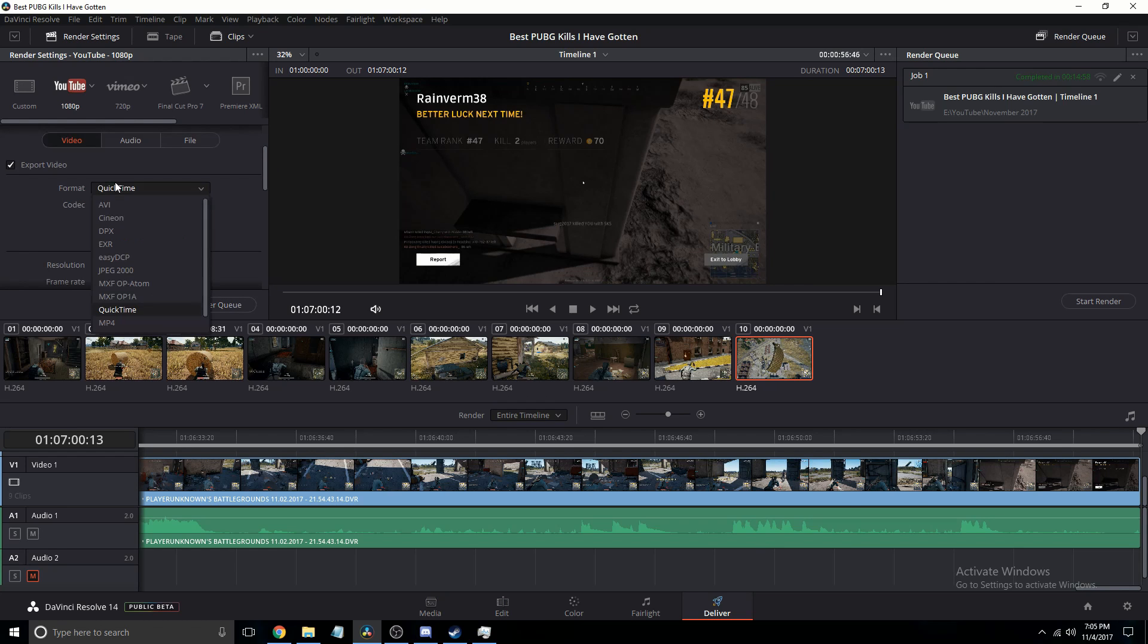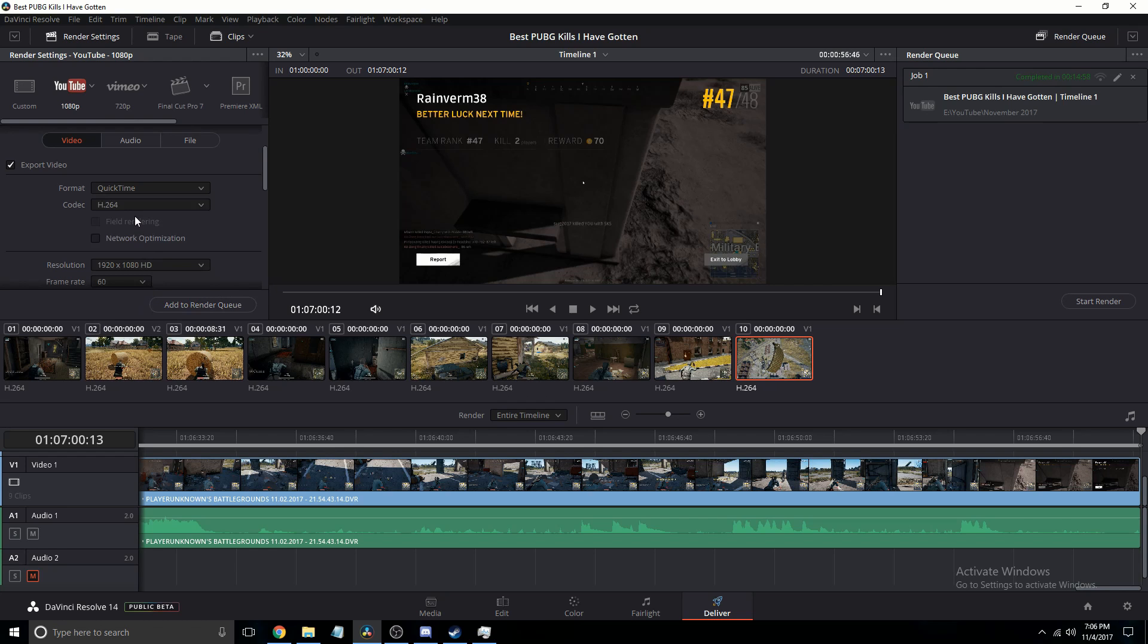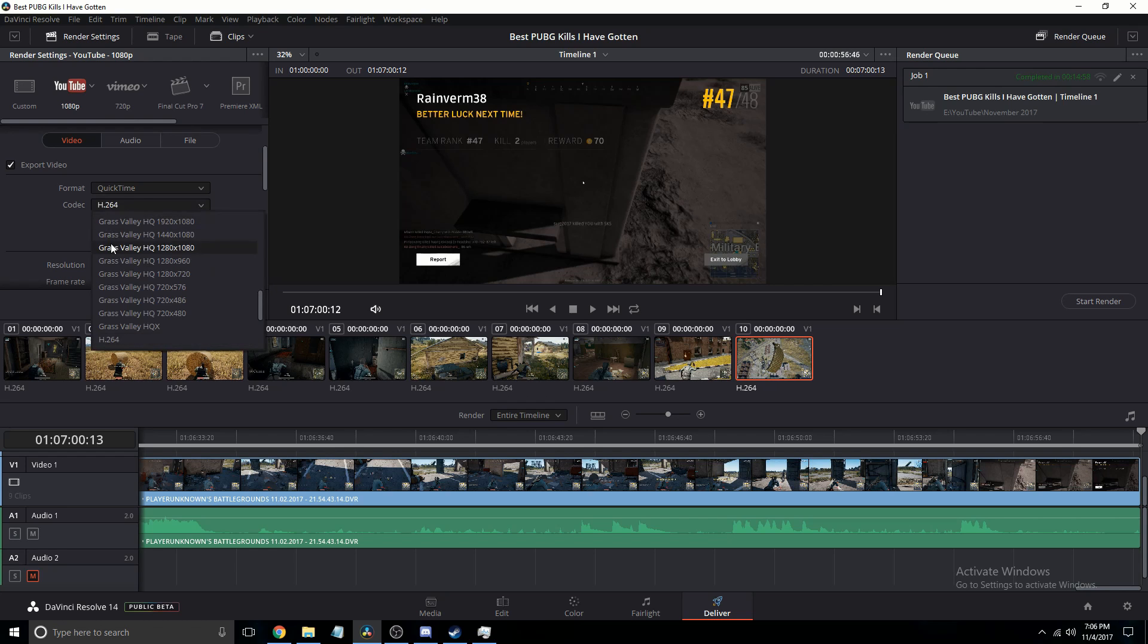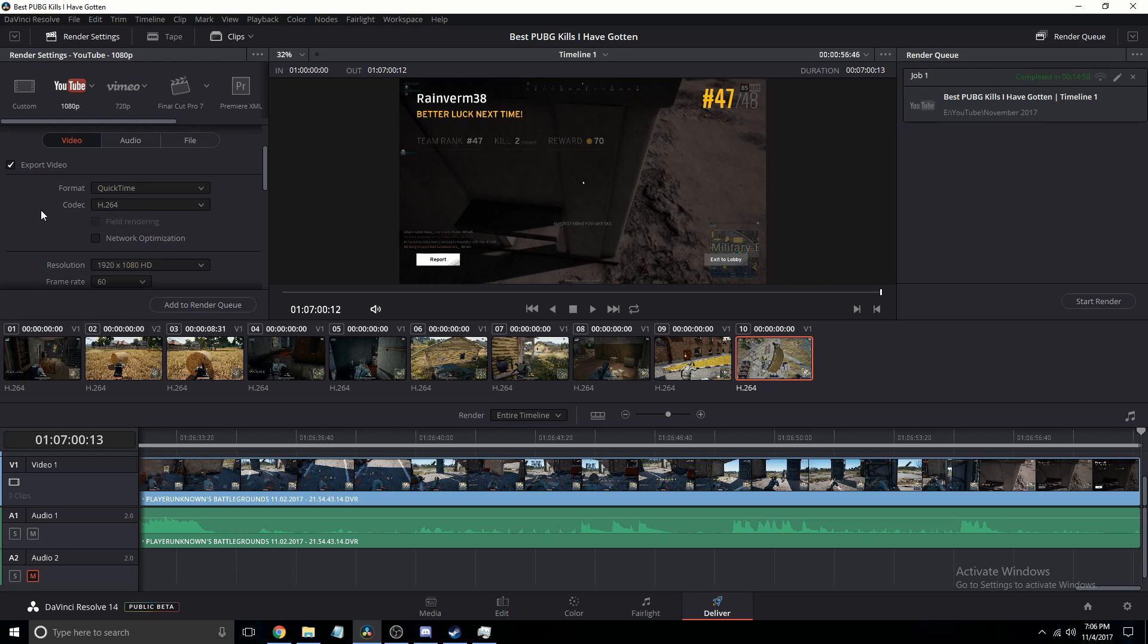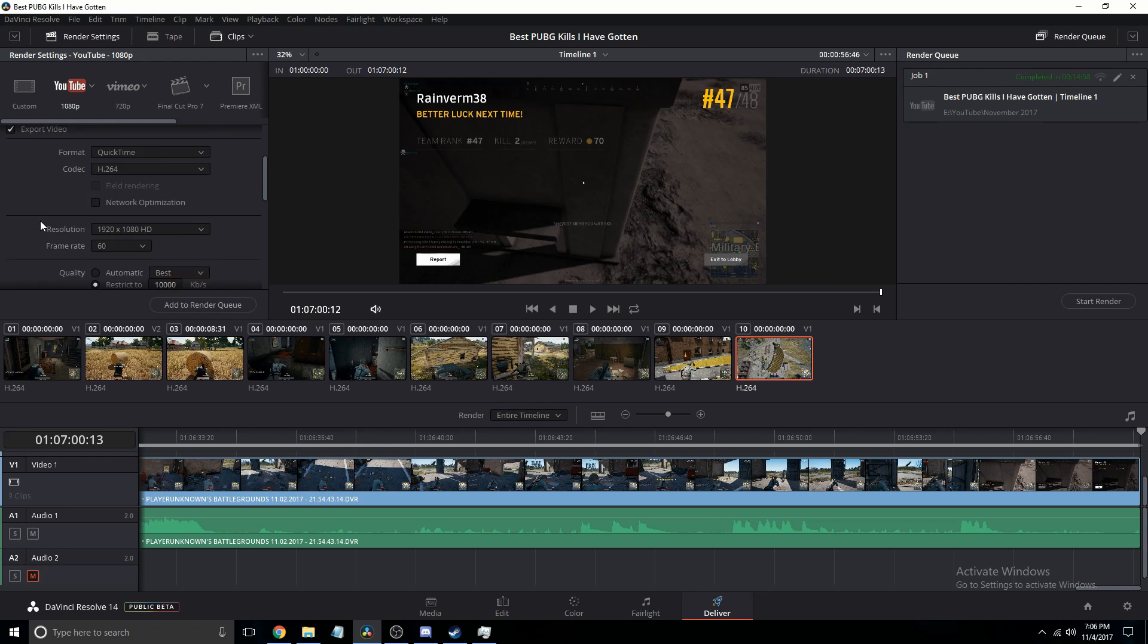Then your format, personally I use QuickTime but you can use mp4 which I didn't actually realize I had in here, but I still use QuickTime. Then my codec, I also use h264, but if you do use mp4 that will upload to YouTube slightly faster.